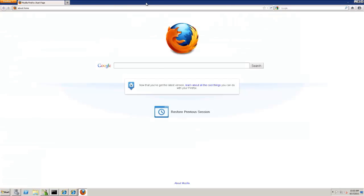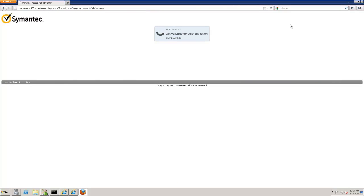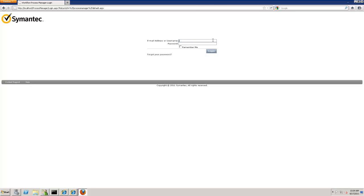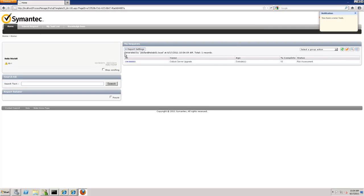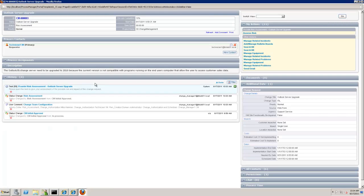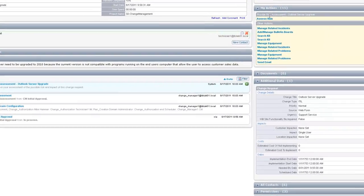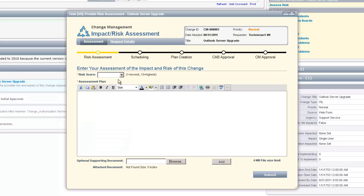From here we need to go to the user who's going to do the risk assessment — that's going to be John Dollar. We'll bring up another browser and log in to Process Manager as John Dollar, since the next step is the risk assessment. He has a new task, so let's go to his task list and open up that task. We'll go to Change Management underneath the task viewer and select the task for this particular change. The action shows as 'Access Risk' and all the other information looks the same from the other points of view.